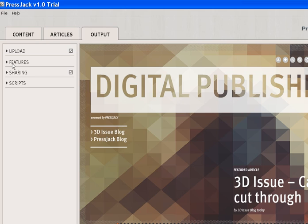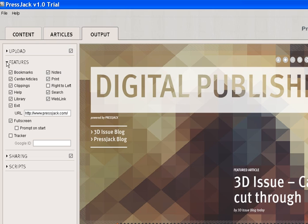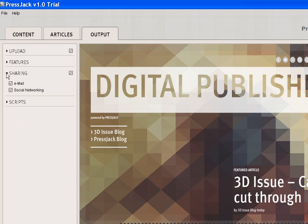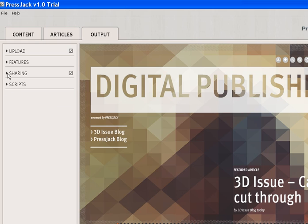Secondly, the features - what do you want your readers to be able to do? If you don't want them to be able to print, simply deselect that option. For sharing features, if you want them to be able to share by Facebook, Twitter or email, just select these options.